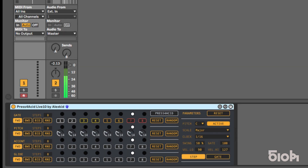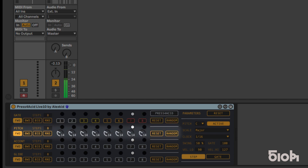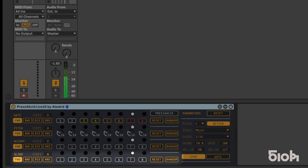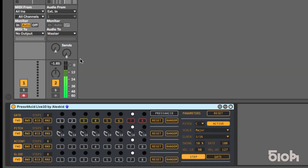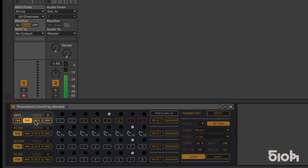This sequencer has 4 sequence lines: Gate, Pitch, Accent, and Glide. Each of these lines has an independent length and play mode. Each length can vary from 1 to 8 steps long. The play mode can be forward, backward, bi-directional, or random.